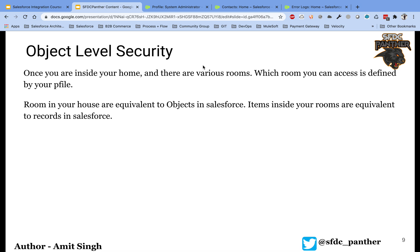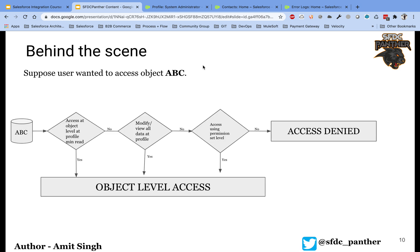If you remember, in our previous video we considered our home as a Salesforce environment. In this video we will consider our room as a Salesforce object. So once you have got access to your home, or your Salesforce environment, and you want to access some rooms or some objects, what happens behind the scene and what are all the validations that Salesforce performs?